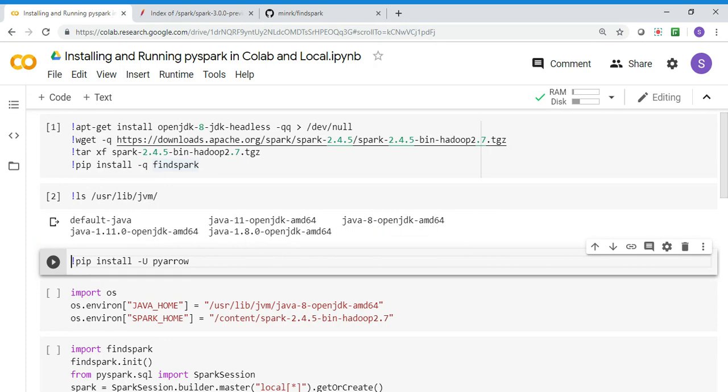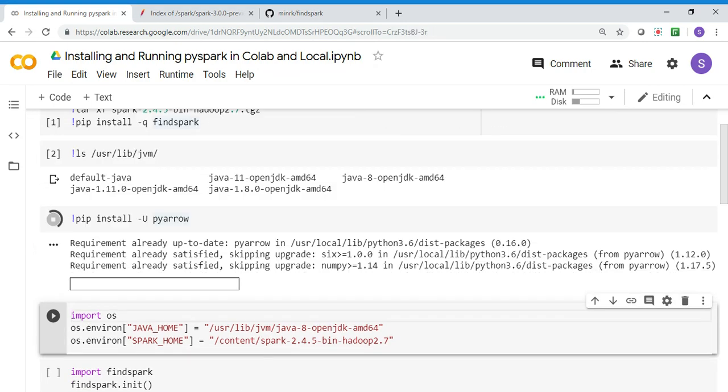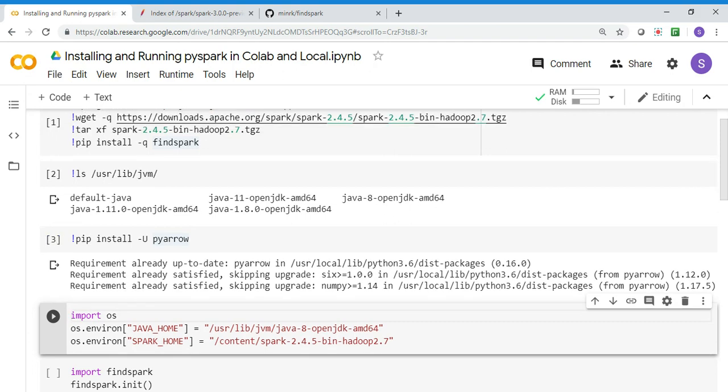I'm also installing PyArrow. This is completely optional. When you're working in Colab, you want to bring data from Spark DataFrame to Pandas DataFrame.